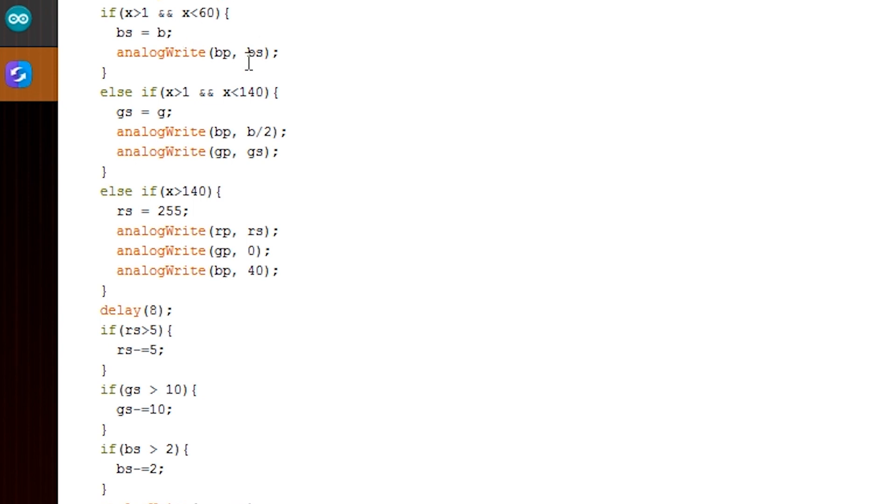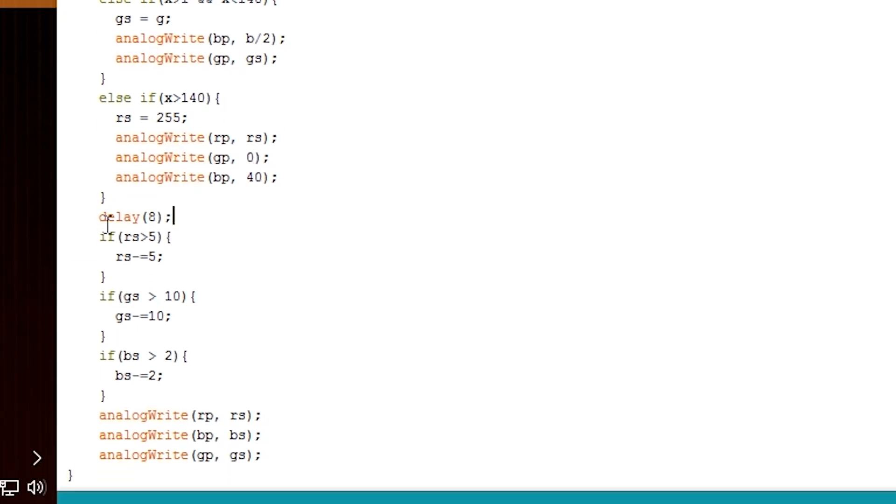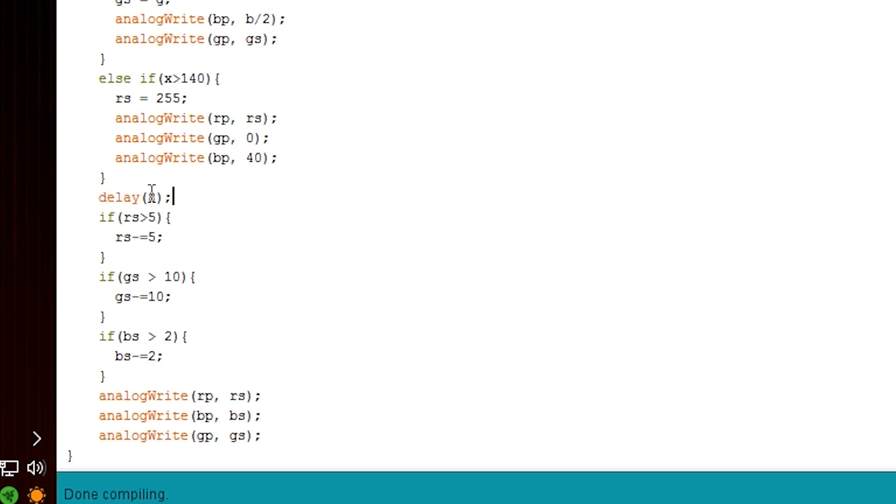And then I decide which color I'm going to turn on based on intensity. So we can see if it's under 60 I take blue, if it's under 140 I'm taking green, and if it's over 140 I'm taking red.